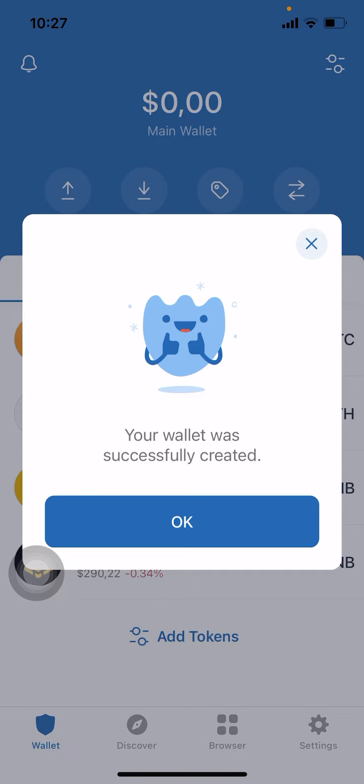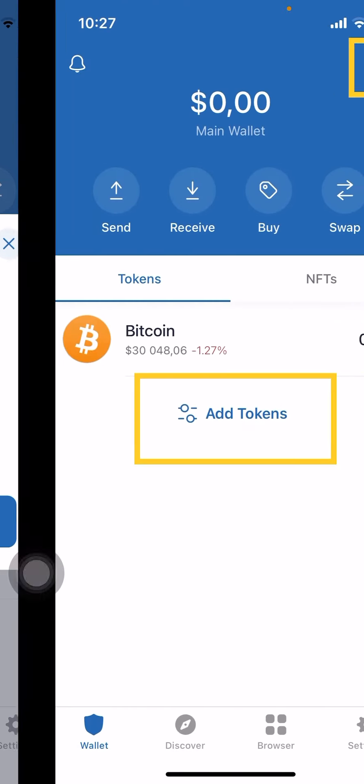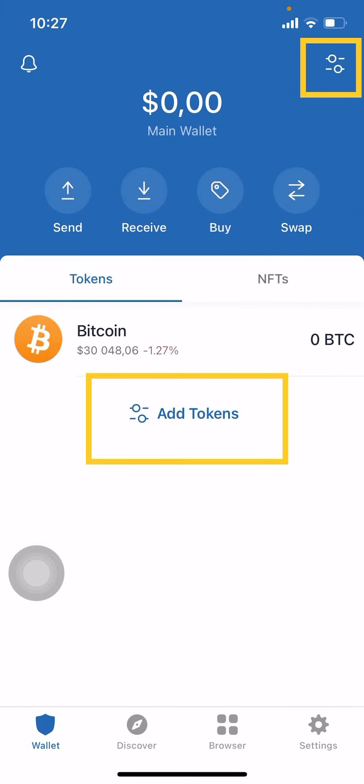Congratulations — your wallet has been created successfully! Generally it will give you Bitcoin and Ethereum as default options. You are now responsible for adding other tokens. There are a lot of coins and tokens available in cryptocurrency, so you want to add the ones you're going to be dealing with.